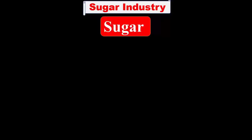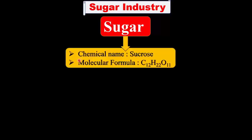Today we have seen the topic: sugar industry. We are all well familiar with sugar because it is an important household constituent. This sugar is chemically known as sucrose, and the molecular formula of sugar is C12H22O11.